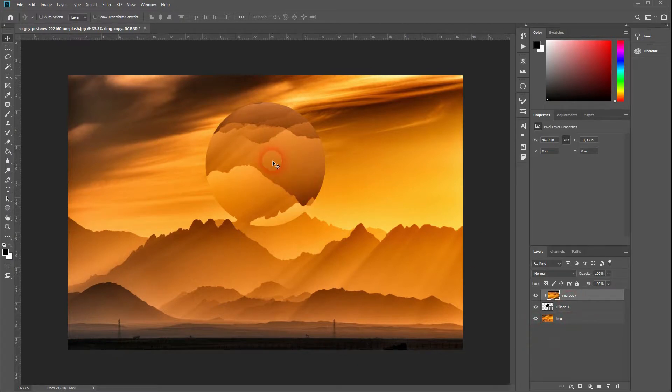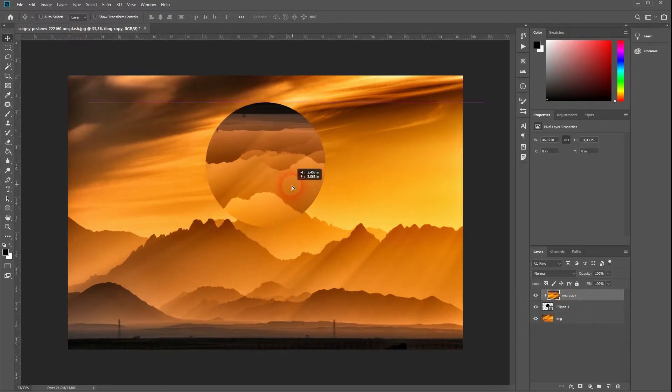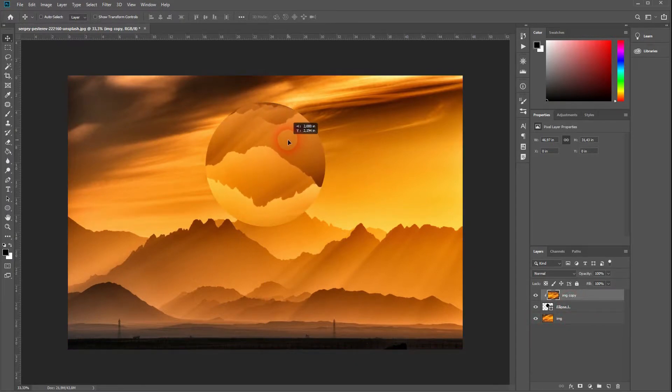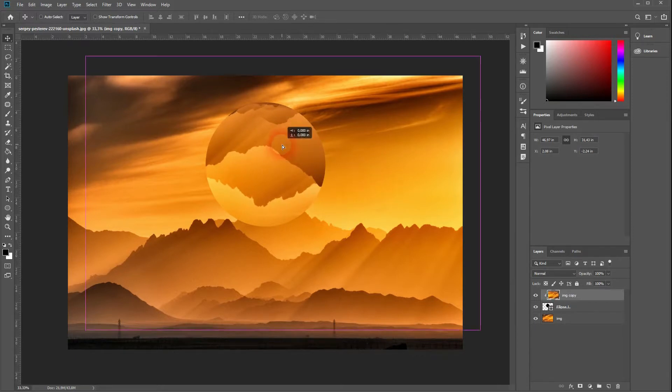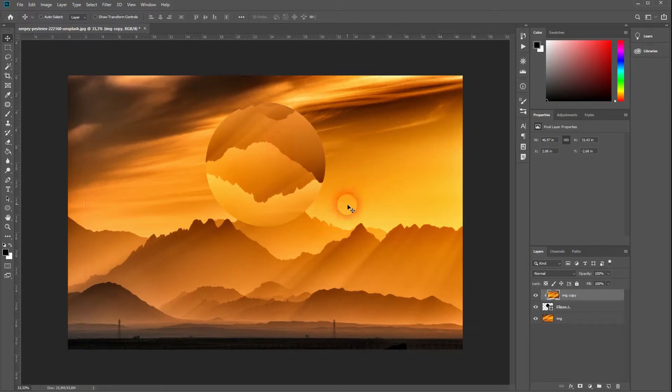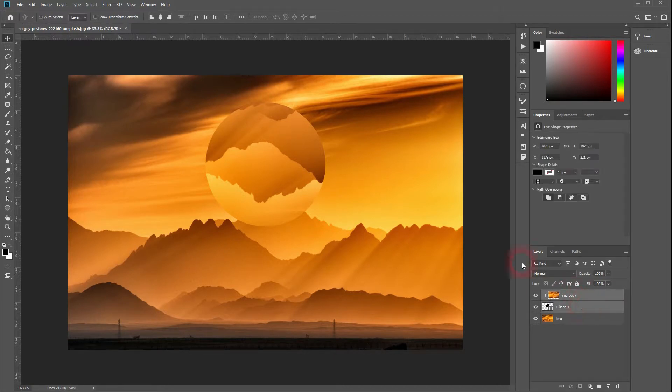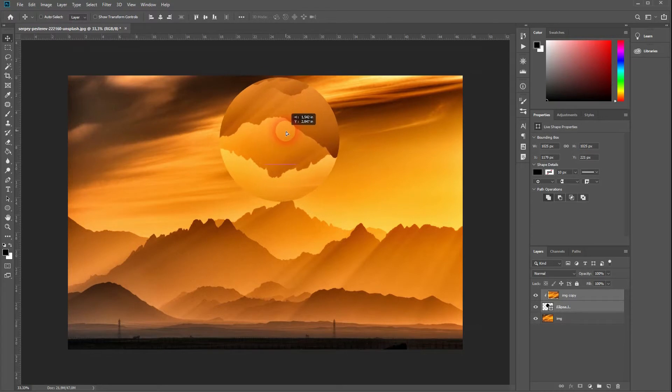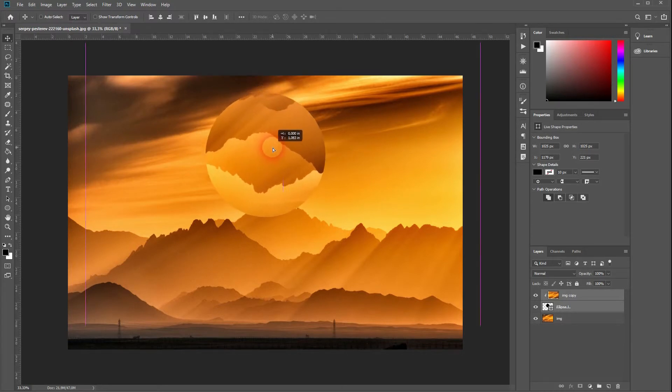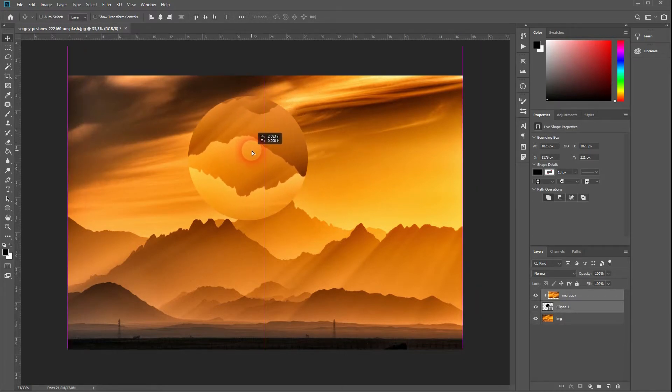Put it on top of the circle layer, right-click, and create a clipping mask. Afterwards, you can move the landscape within the circle a bit. If you hold Shift and activate both the landscape copy layer and the circle layer, you can move both things at the same time. Now get back to the circle layer.